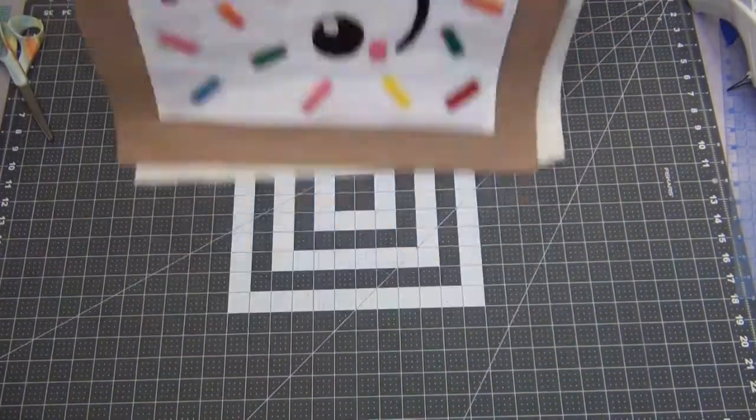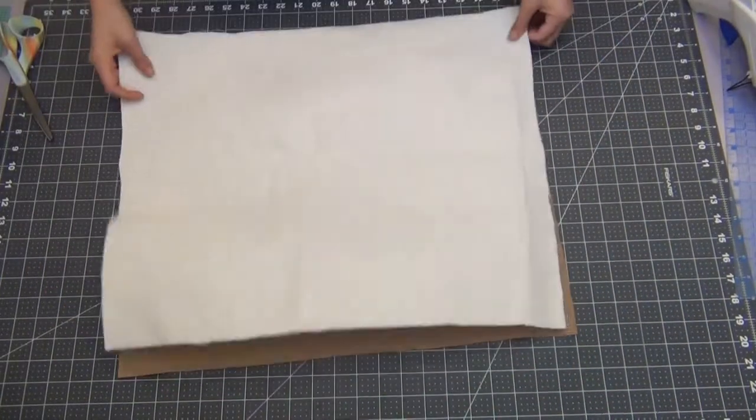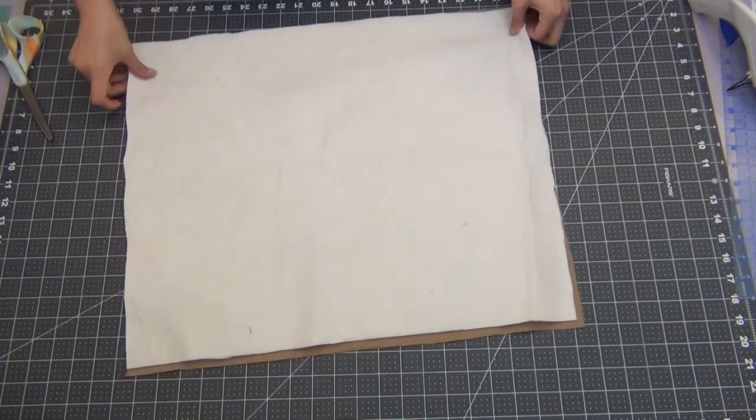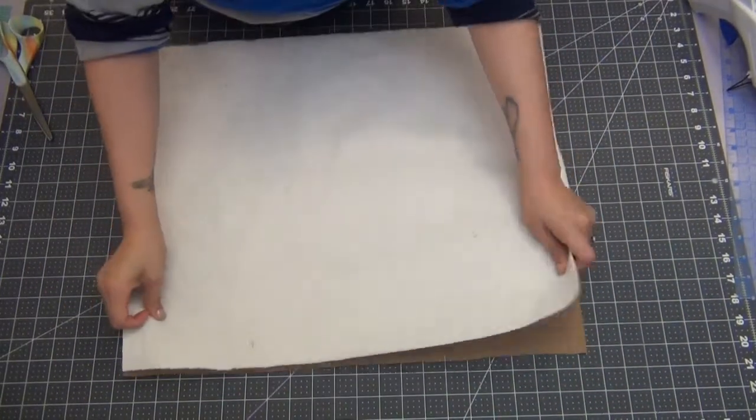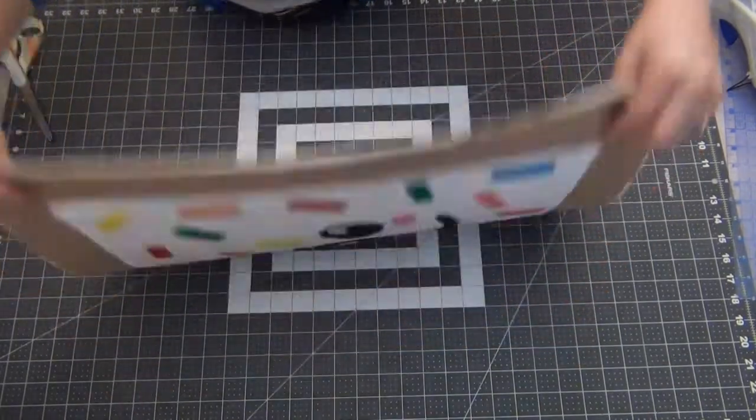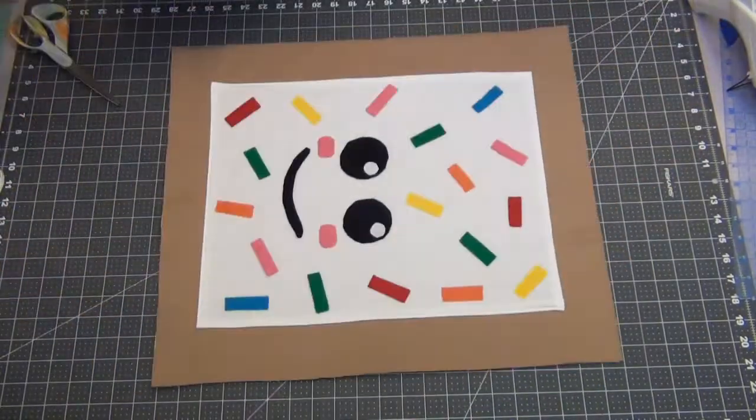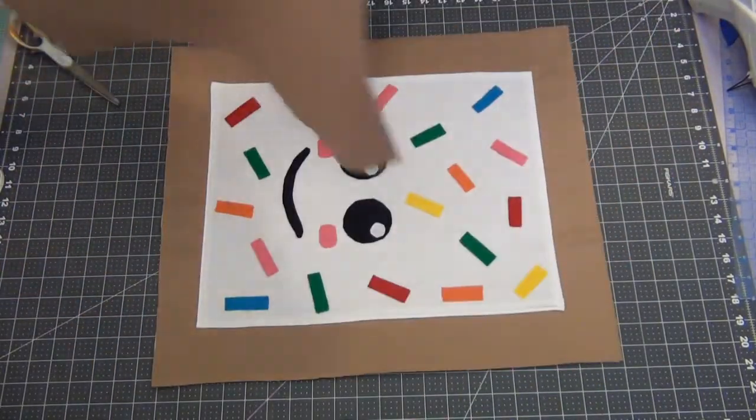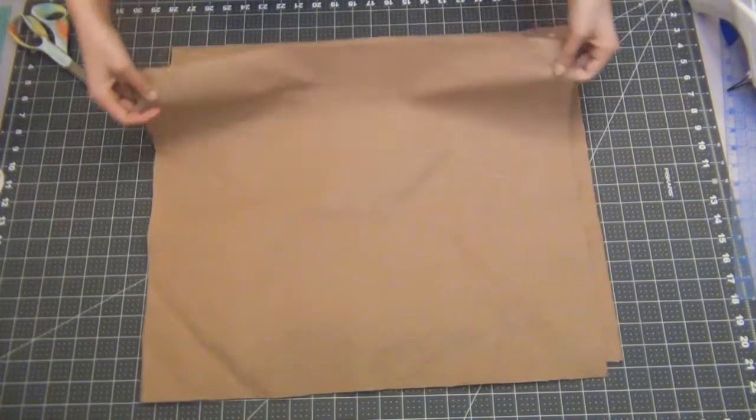Grab one rectangle batting and lay out the top piece of your pop-tart, and then we're going to layer on the back piece of your pop-tart.